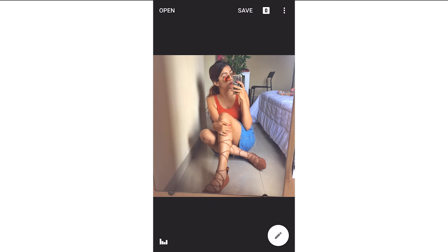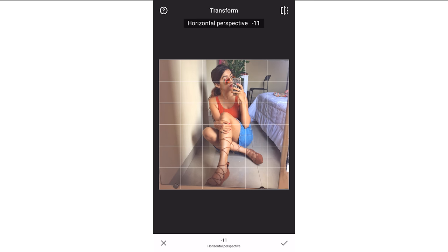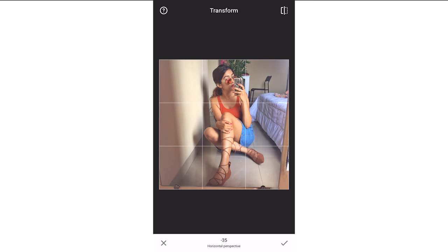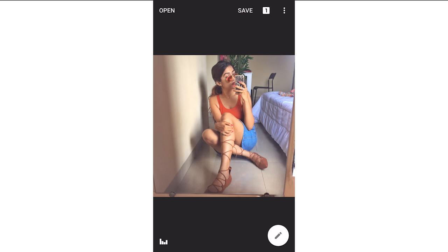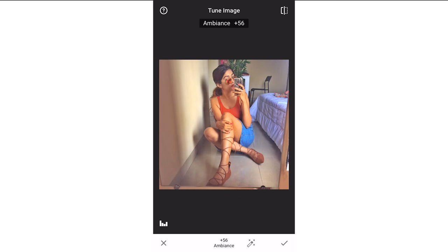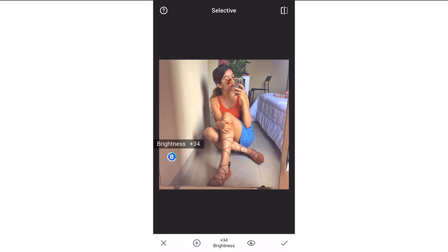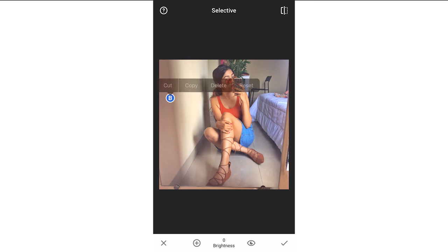Now this is on Snapseed. This is the original, and if you have a look at the one I posted on Instagram, it's so different. I'm first adjusting the perspective of this picture — I'm pushing it to the right side because it looked a little tilted. Now I'm going to go to Tune Image and set the ambience. Now I'm going to Selective and I'm going to reduce all the shadows — I'm increasing the brightness of all the shadows. You can use two fingers to increase the area of the brightness part.